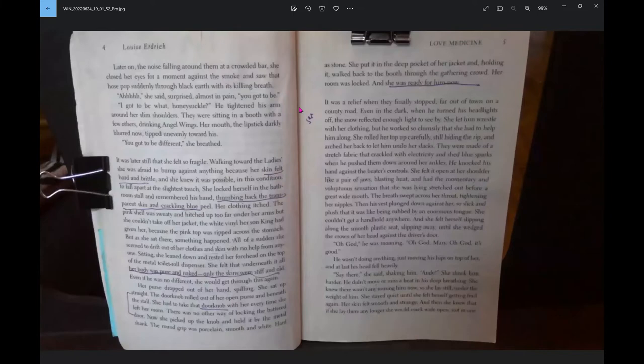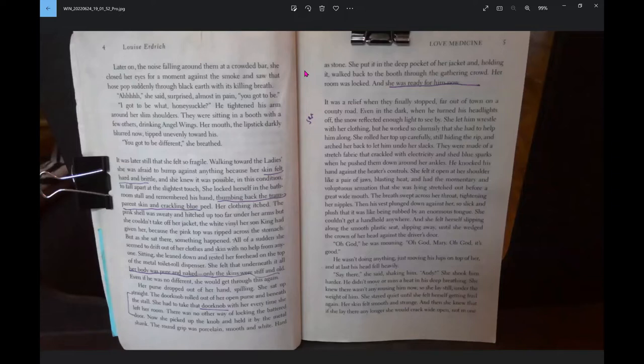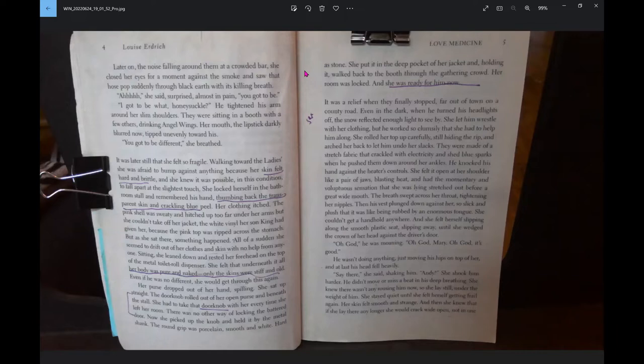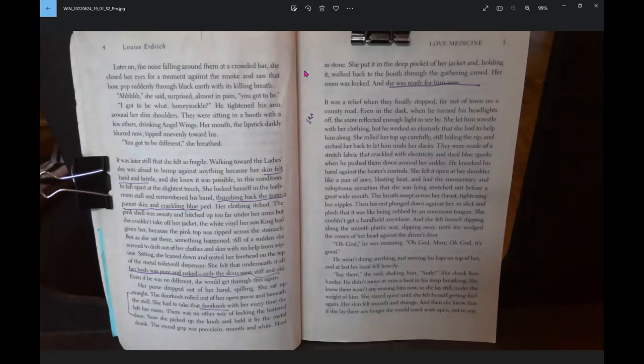Later on, the noise falling around them at a crowded bar, she closed her eyes for a sudden moment against the smoke. You got to be different, she breathed. It was later still that she felt so fragile. Walking towards the ladies, she was afraid to bump against anything, because her skin felt hard and brittle.